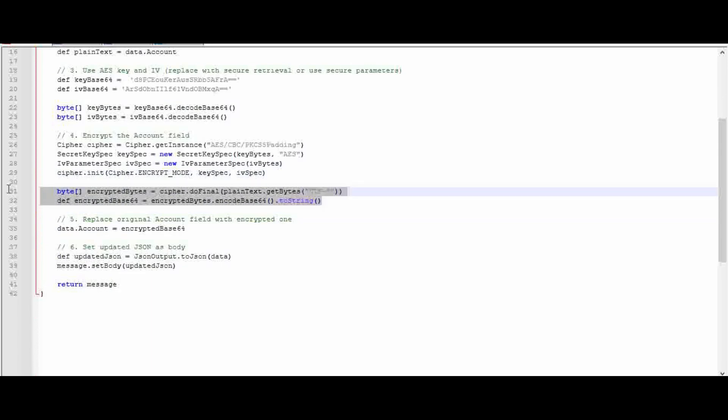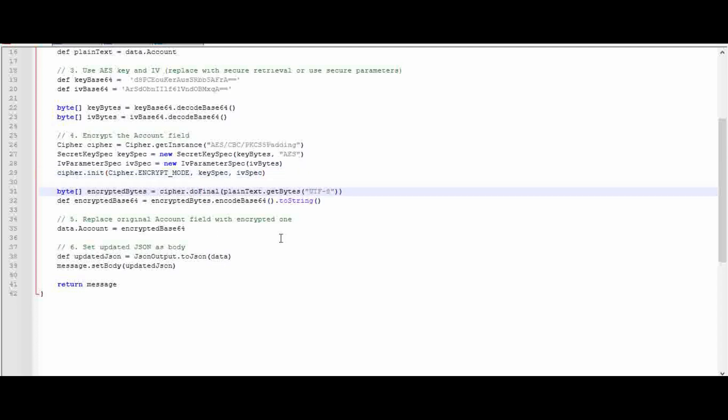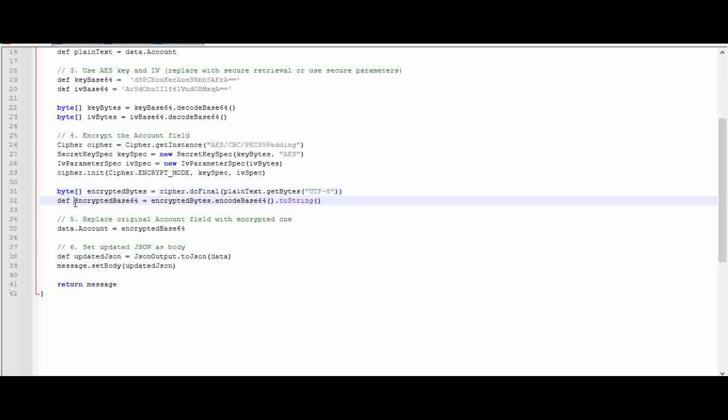Lastly, this statement will actually encrypt it. cipher.doFinal is the final method where you pass the plainText where we stored our account value, and convert that into bytes in UTF format, which is the required format for doFinal. By passing this, you will get an encrypted value in bytes, then you are converting this encrypted byte value to a string using the Base64 type and storing it in a variable called encryptedBase64. This is the final encrypted value.